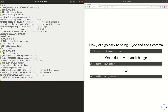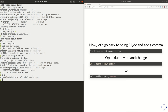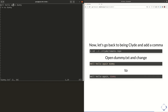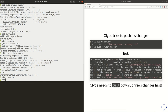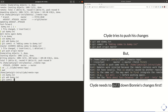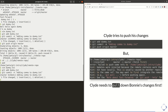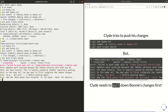Now let's go back to being Clyde. I'm now in Clyde's copy of the project, and he is going to go ahead and work on dummy.txt too — he's going to put a comma after "again." Notice that Bonnie's comma is not here, right? It's in Bonnie's copy and in the remote copy, but Clyde hasn't pulled yet. He doesn't have that update on his computer. So he's adding a comma somewhere else. He adds that change to the staging area, commits it, and then tries to push — but rejected.